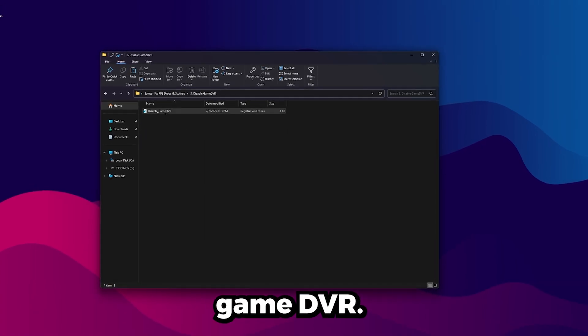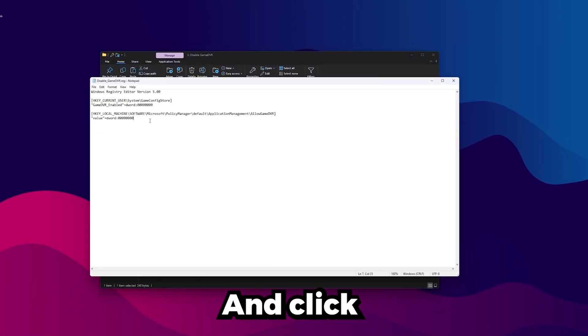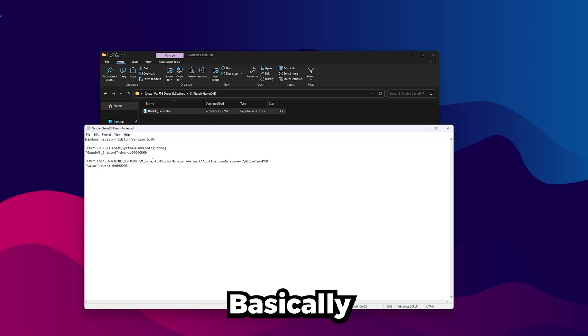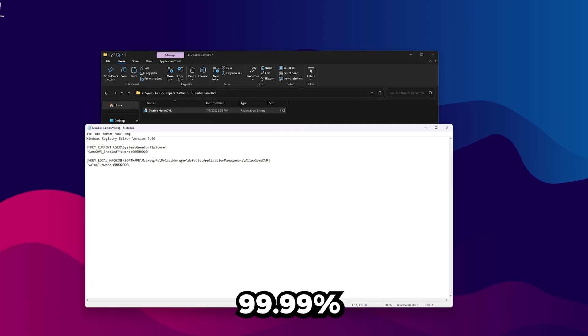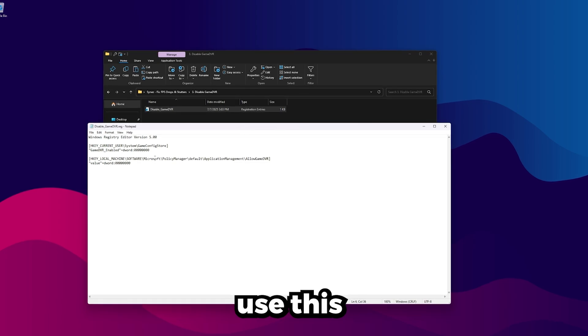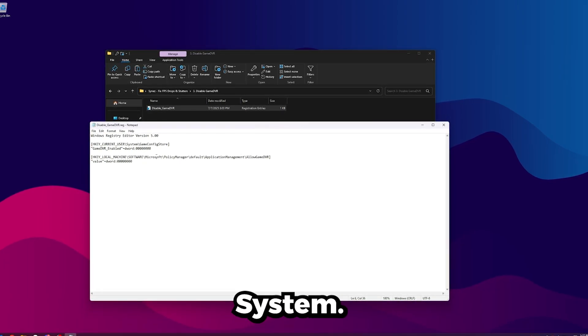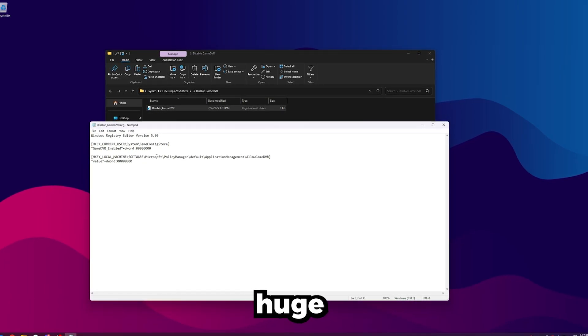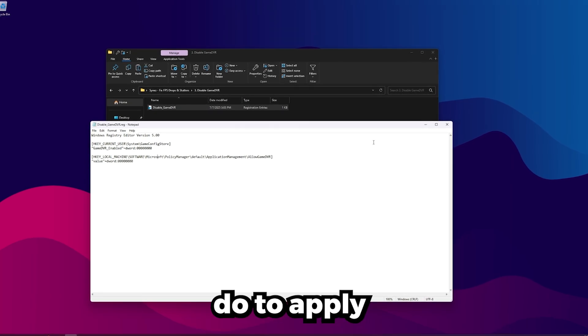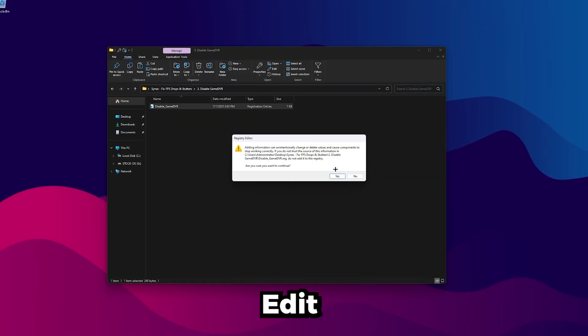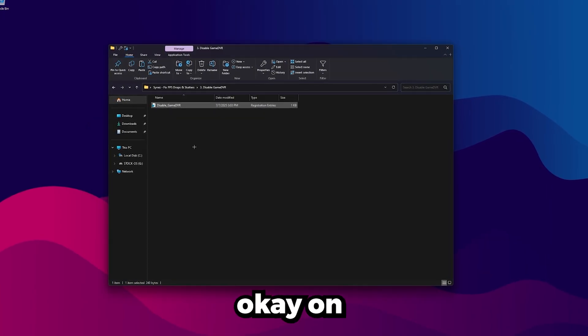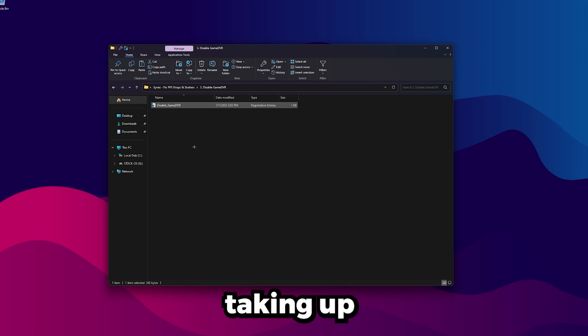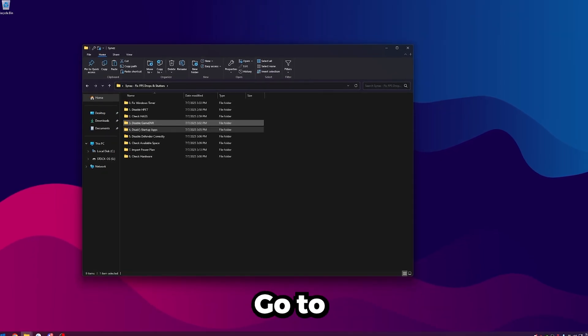Once you confirm that setting, we're good to exit out of this. Go back, go to Disable Game DVR. This is all open source. You can right-click and edit it. All DVR does is this is basically Windows Built-In Game Recorder. Obviously, like 99.99% of people don't use this, and it's just taking up resources on the system. This is another huge thing which causes FPS drops and stutters. All you have to do to apply this is double-click on the Registry Edit, click Yes, and then click OK. On the next reboot, that'll apply.